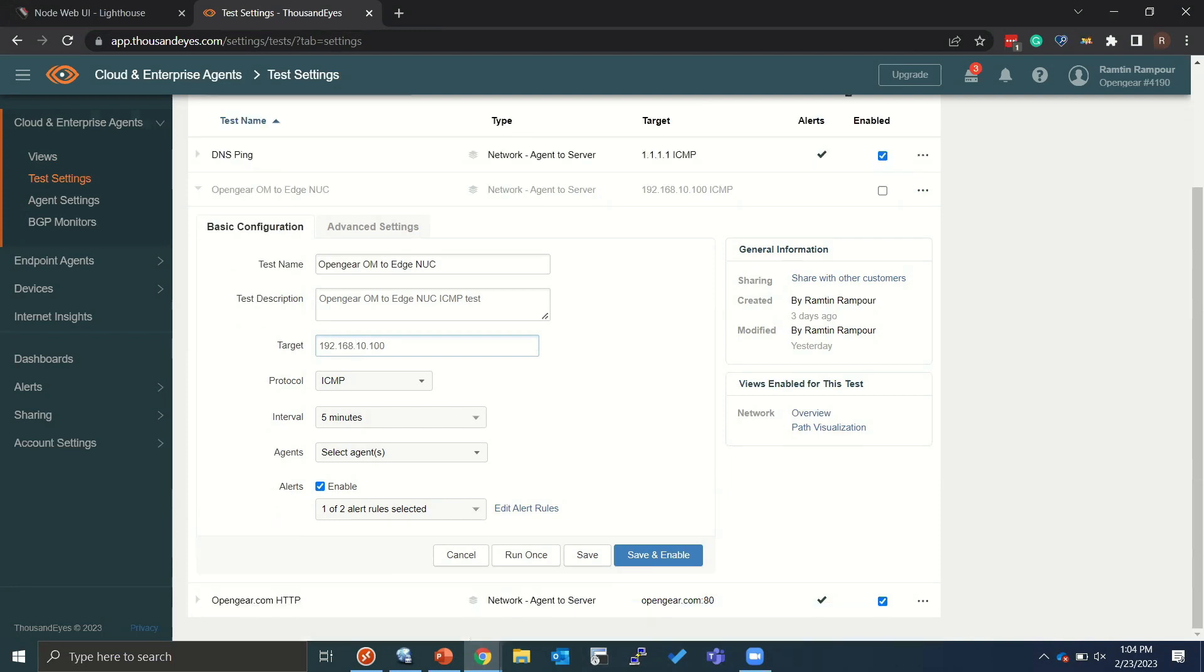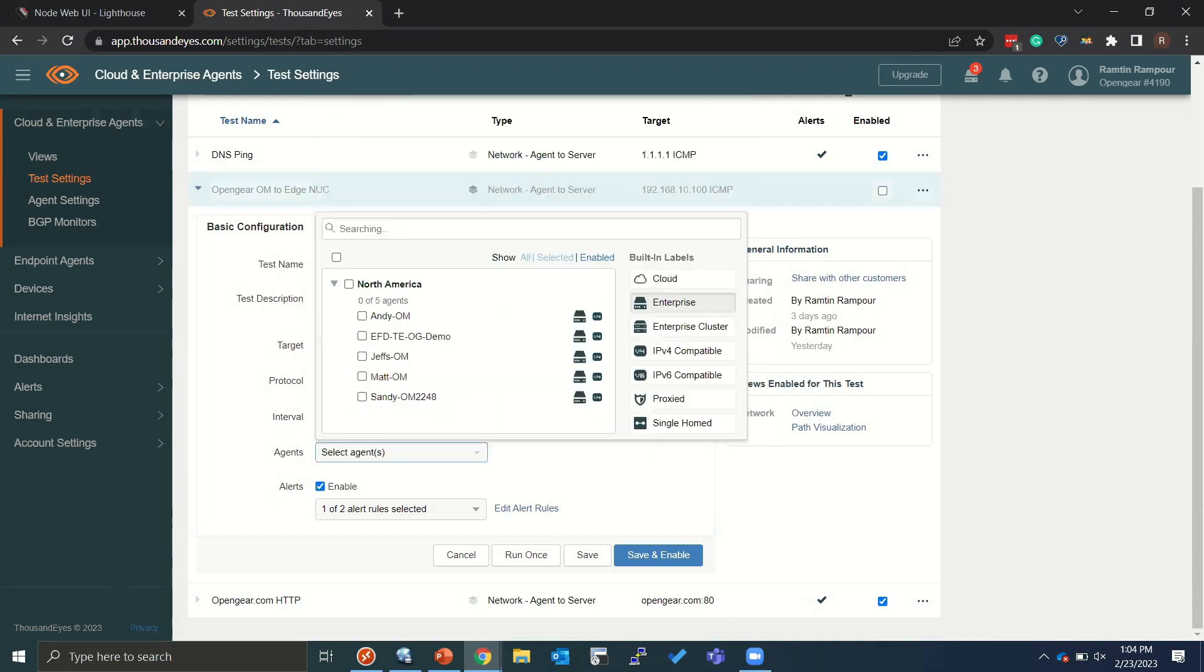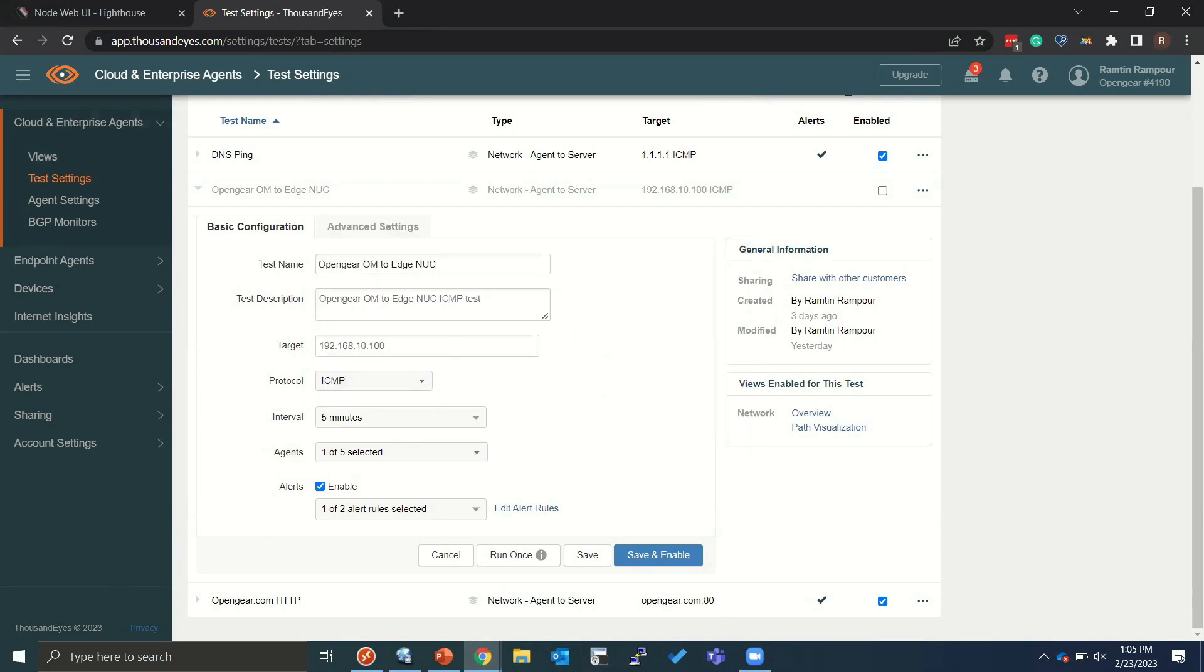So in this particular scenario, we're just going to go ahead and grab the agent. So we're going to go Enterprise Agent. And as you can see, the Edgefield Day device is actually ready to be chosen as an agent.